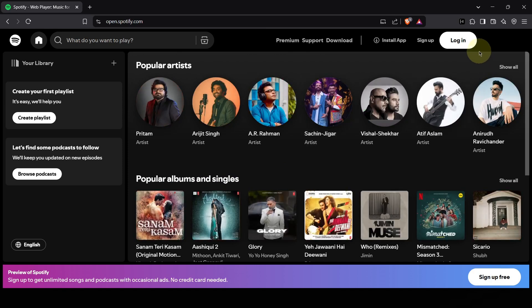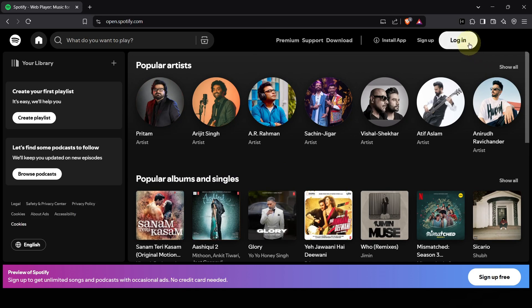If you're already logged into Spotify on your browser, you might be in already. If not, no problem. Just look for the login button, usually at the top right corner. Click it.